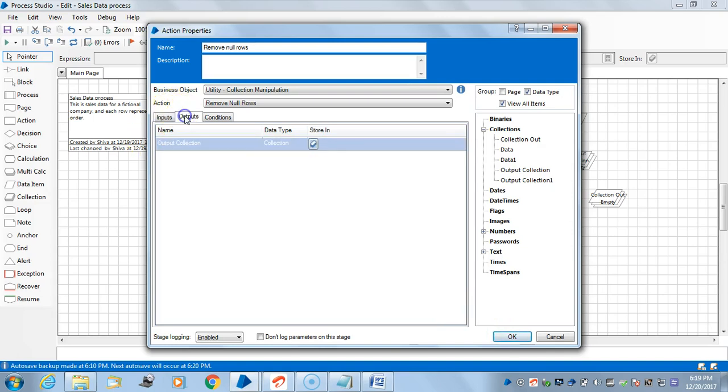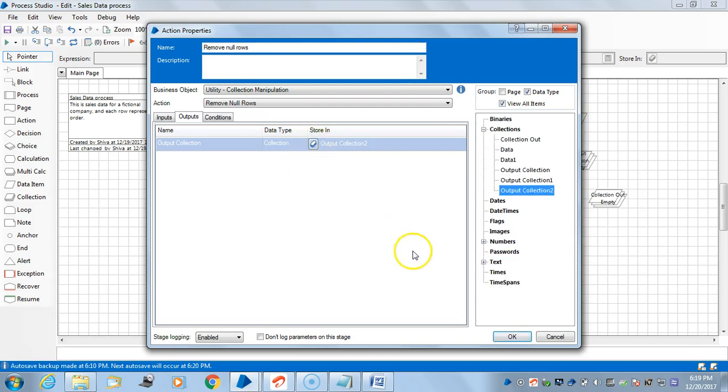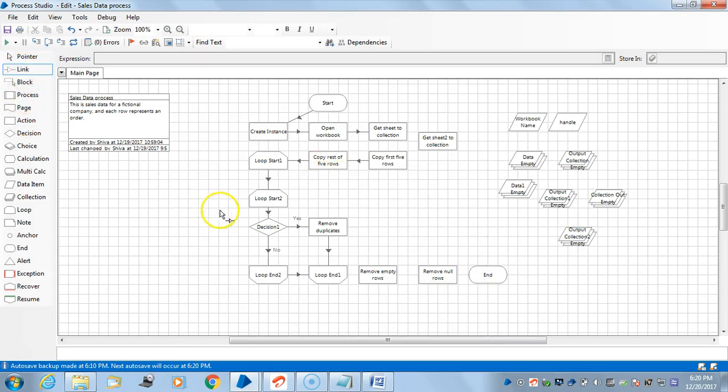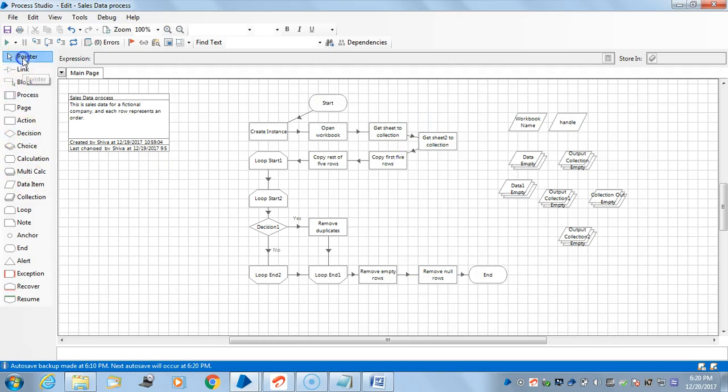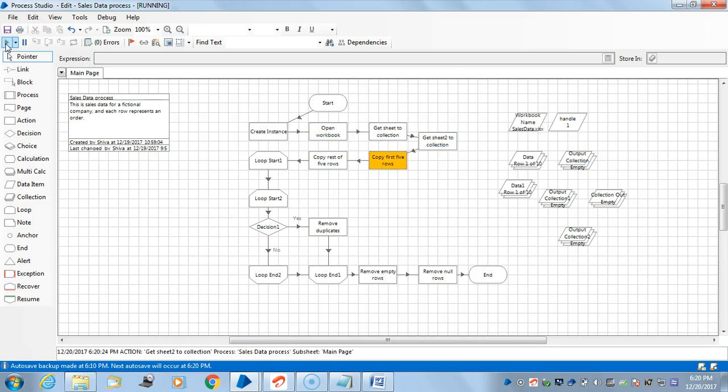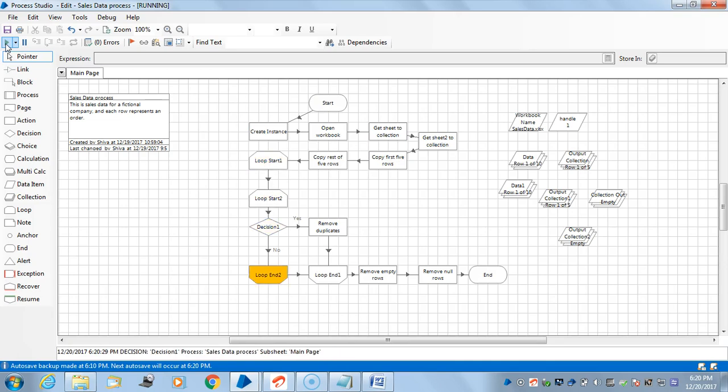I'll take two more actions for removing empty rows. What I am doing is I will go to collection manipulation again, remove empty rows from data 1 and keep it in collection output. Here I will take one key field, let's say unit set, and I'll make it an output. Let's link it and test it.